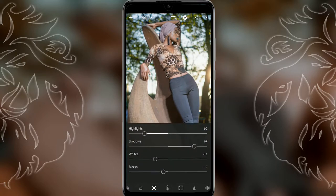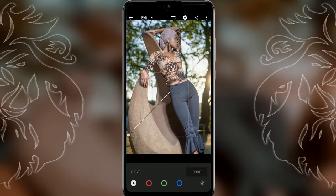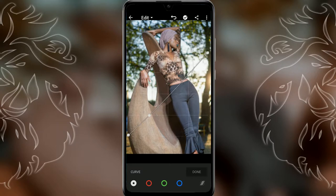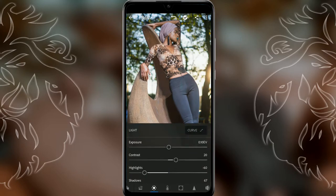Now go up to the curve at the top. We're gonna make an S curve — adjust a bit down in the middle, not too much; it depends on how exposed your picture is. Adjust a bit up on top, then bring the bottom up just a bit. Press done when finished.